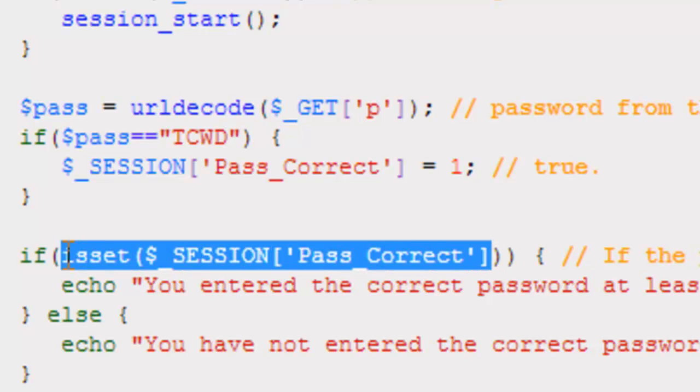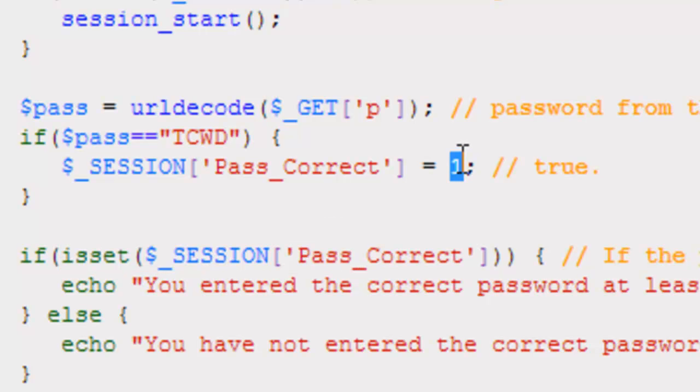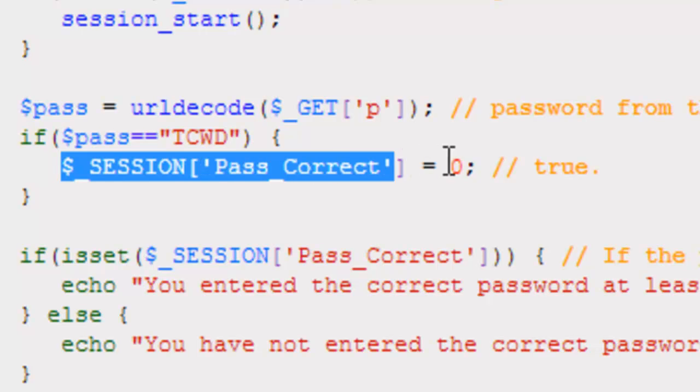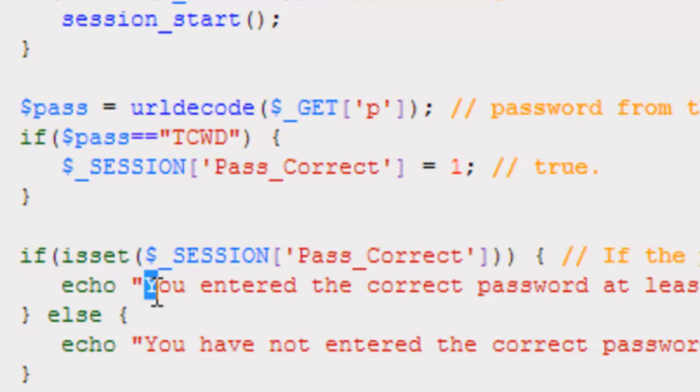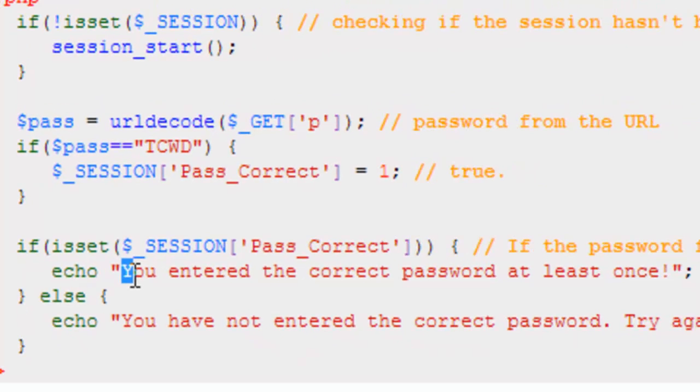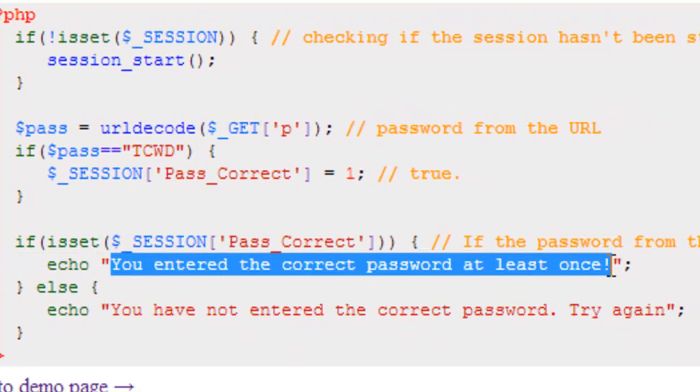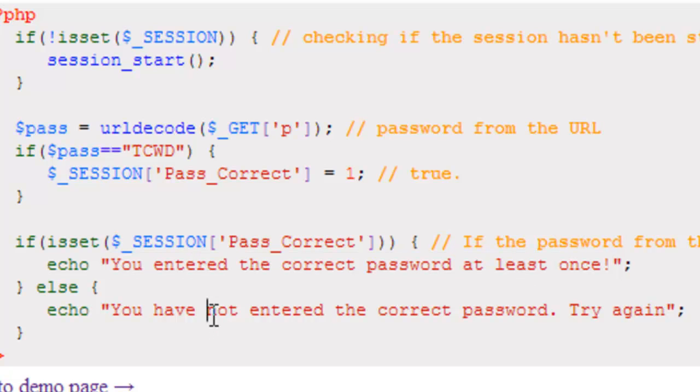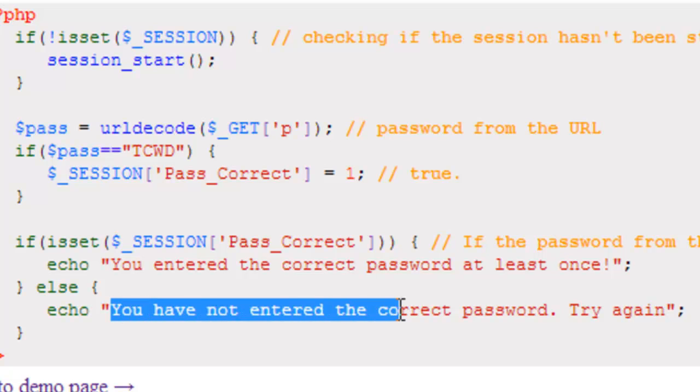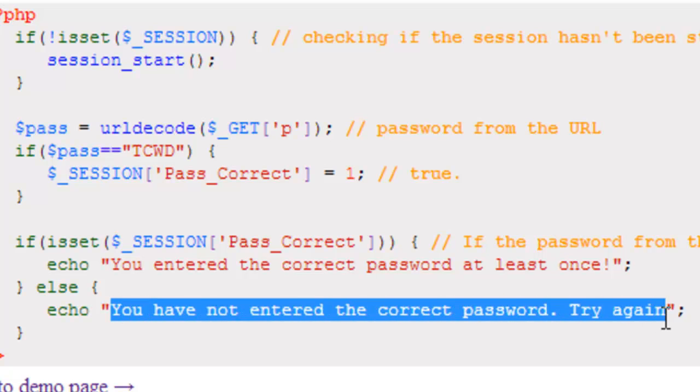After that, it's going to say, if isset($_SESSION['Pass_Correct']). So, if this is a set session, it could be wrong or false. It could be 0. It doesn't matter. The fact is that this session is going to be set, then it's going to echo to you, you entered the correct password at least once. If that session is not set, you've never entered the password correctly, it's going to echo back to you, you have not entered the correct password. Please try again.